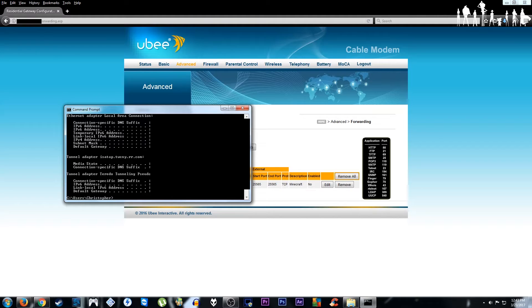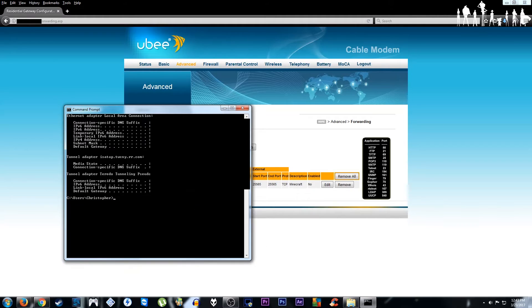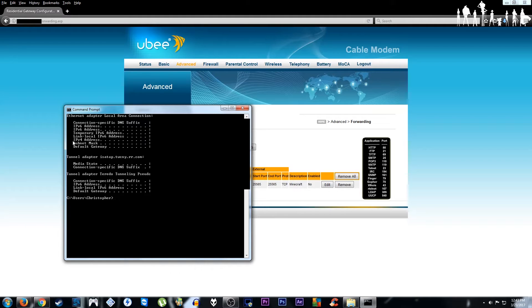You'll be greeted with a screen much like this. Then you can see your IP right here under IPv4 address. You would write this down so you can use it for the port forwarding process.